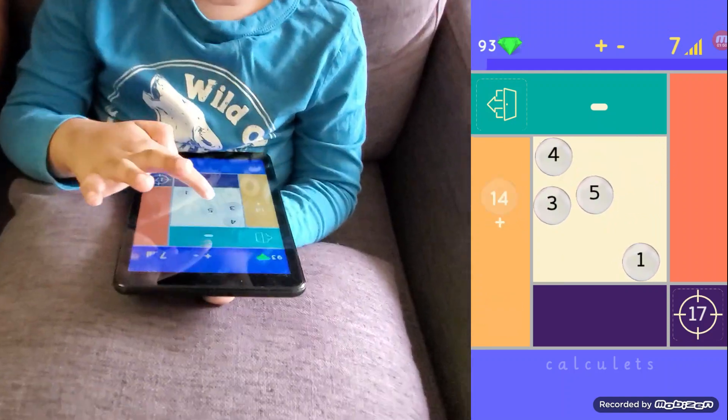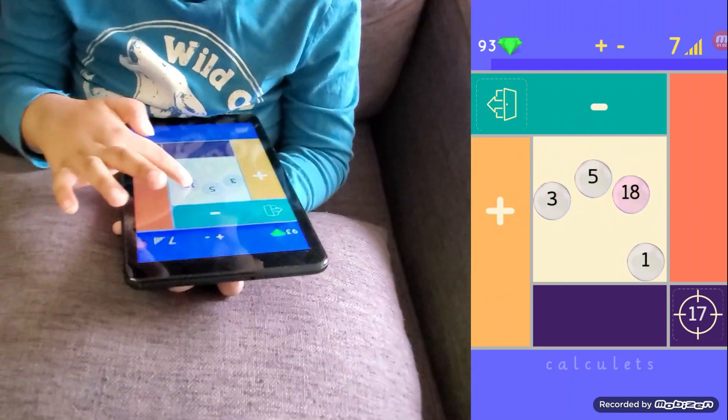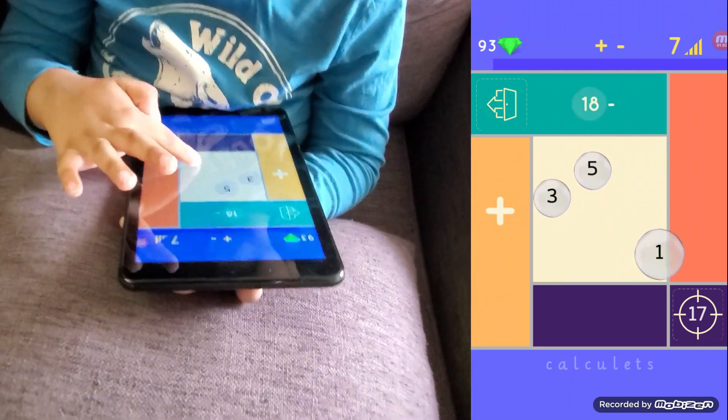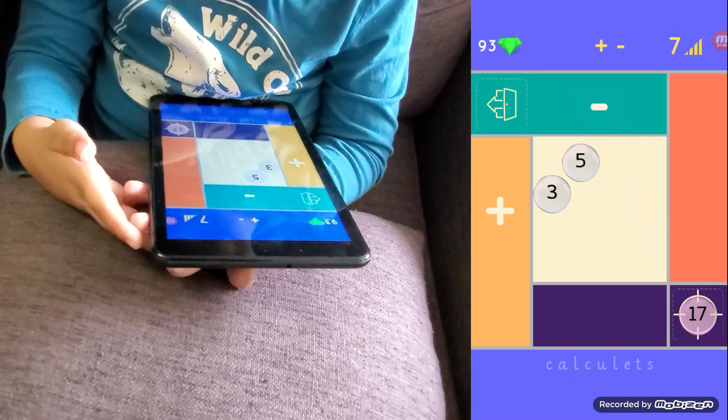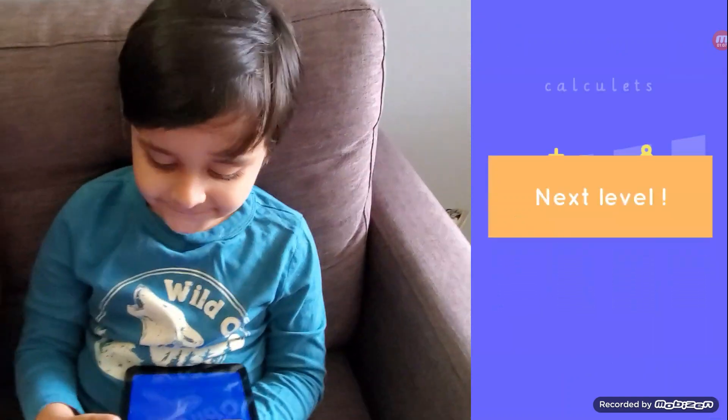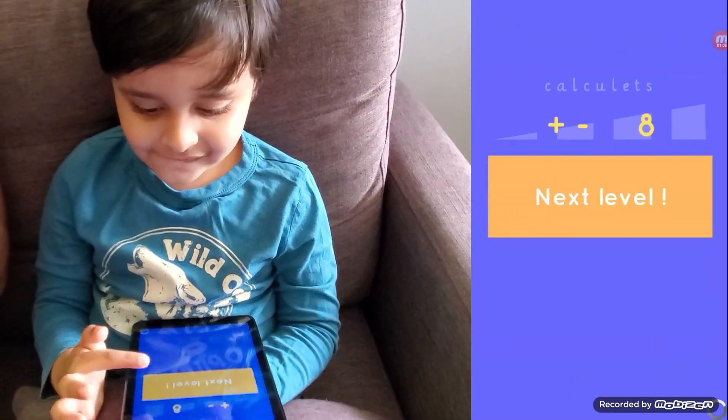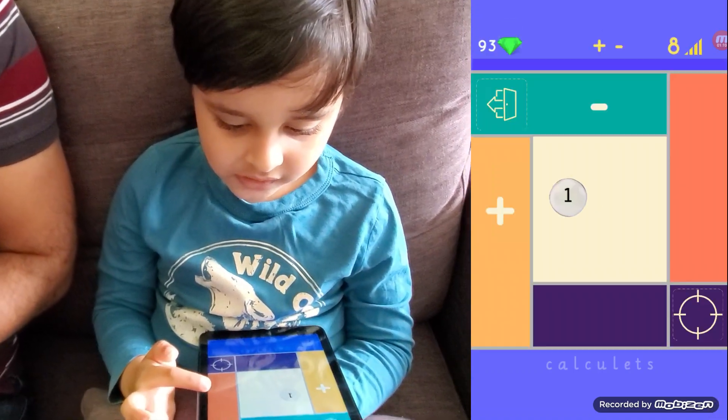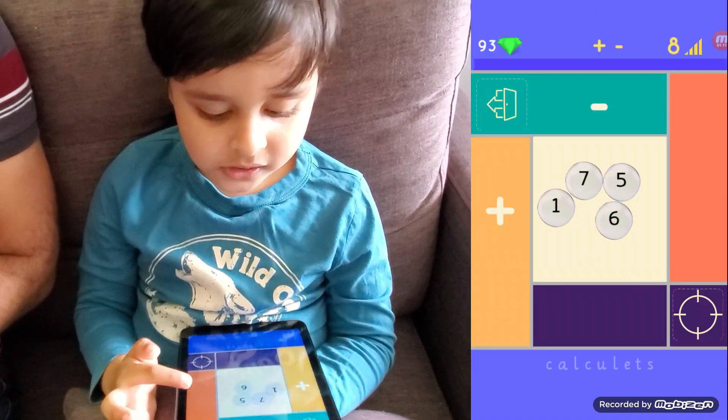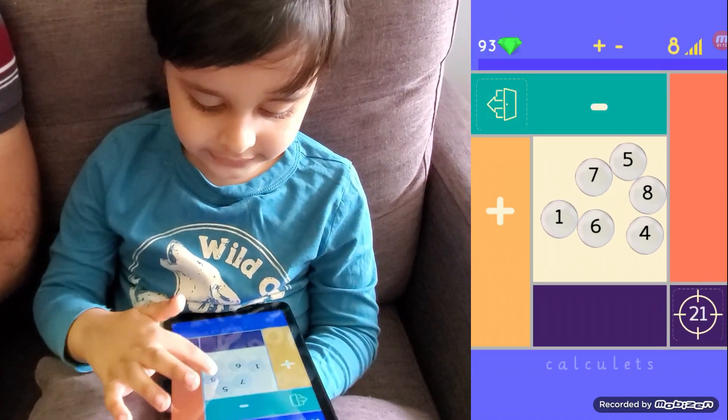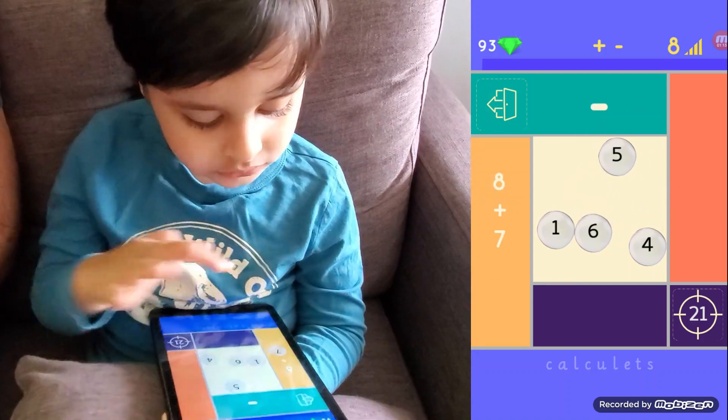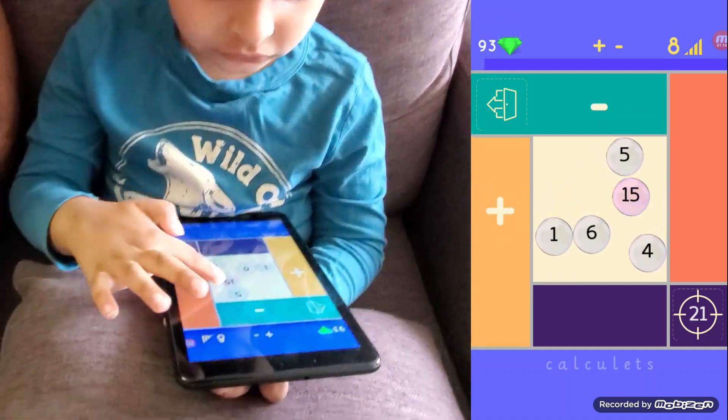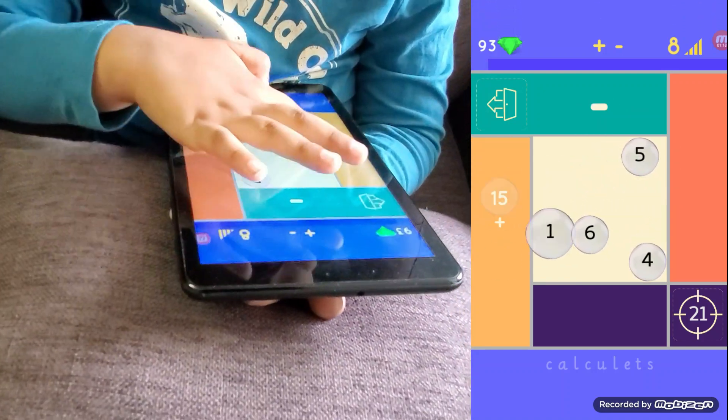You have to say it as well when you say it. 18 minus 1, 17. You have to keep saying that so you repeat and you learn. So say it, 8 plus 7, 15.